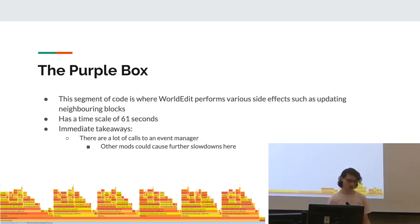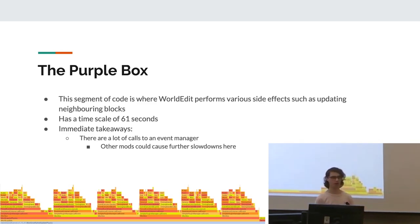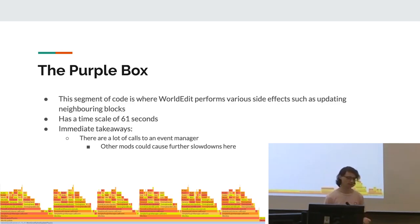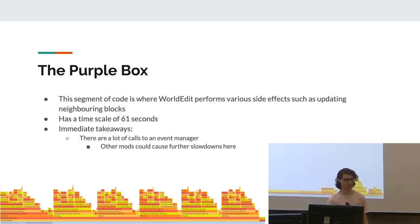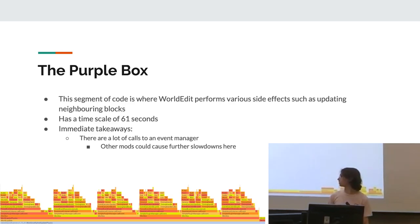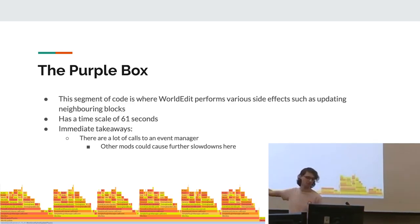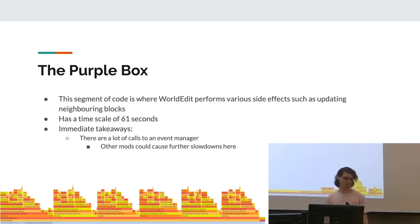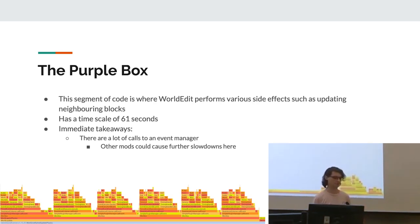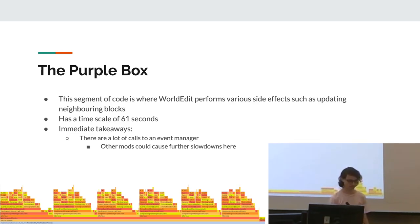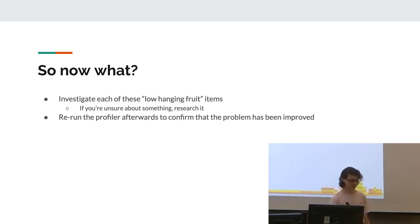The purple box. This is a segment of code where WorldEdit performs various side effects such as updating neighboring blocks and all that kind of stuff. It took 61 seconds. So this is basically the biggest chunk of time. The immediate takeaways here were that there are a lot of calls to an event manager. That's like everything from this point onwards. And this basically means other things that listen to those events can massively slow things down further, and we don't really have any control over that.